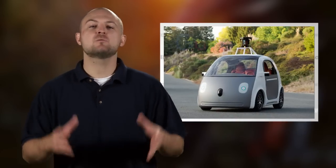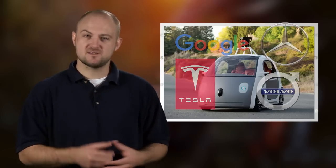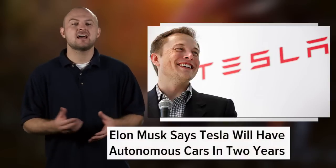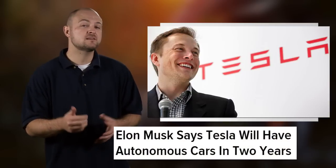If you follow our show, you know that almost every automaker has been racing to be the first to produce an autonomous car. In fact, Elon Musk just announced that Teslas will be fully autonomous in just two years' time.